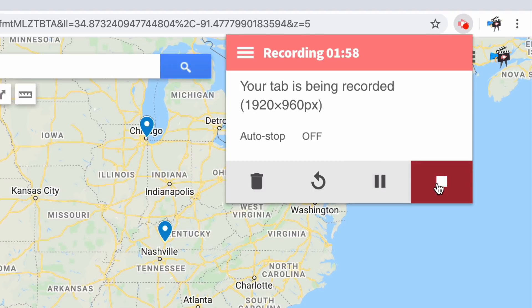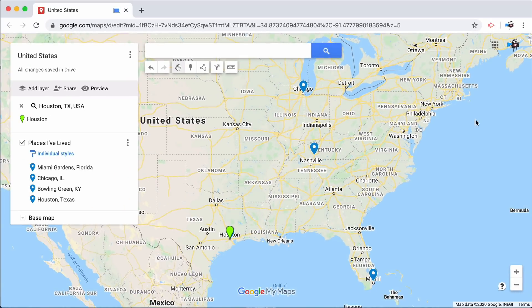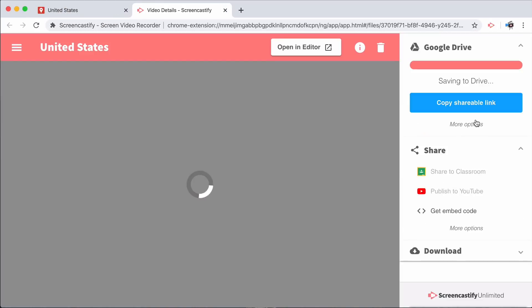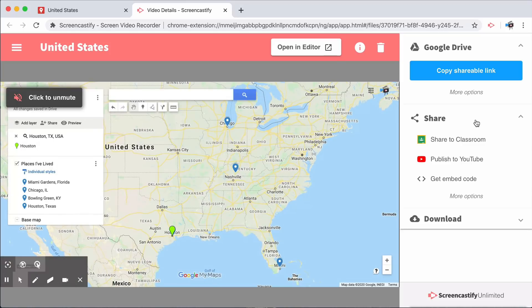Once you're completely satisfied with your recording, go ahead and press that stop button. Screencastify will automatically start saving to Google Drive. In our next video, we'll talk about editing your video so that it's polished and ready to be viewed by your audience.